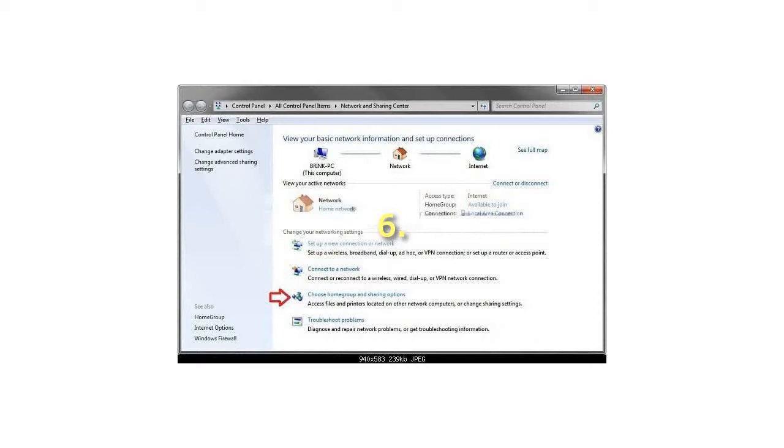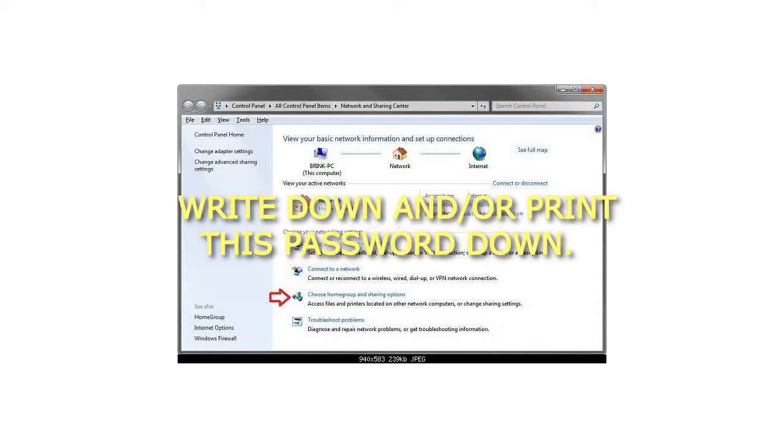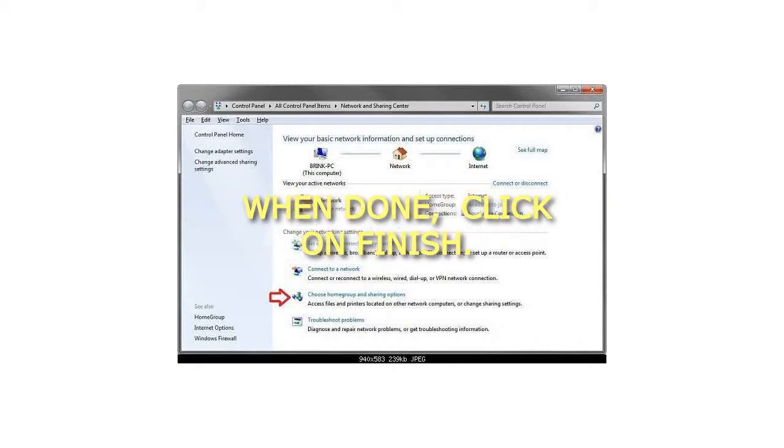Step 6: Write down or print this password. When done, click on Finish.